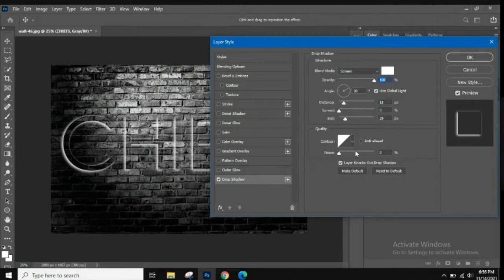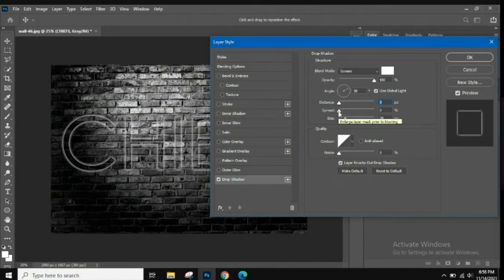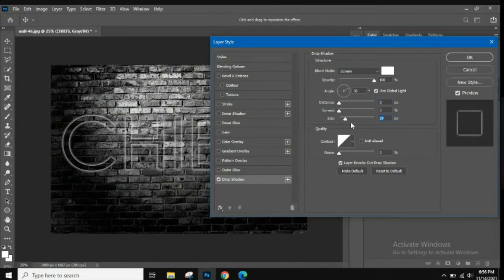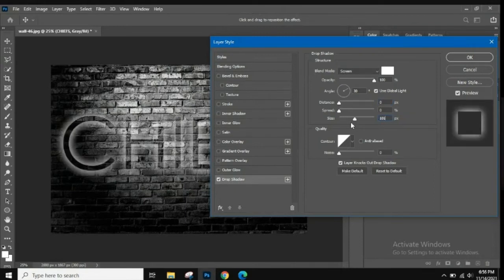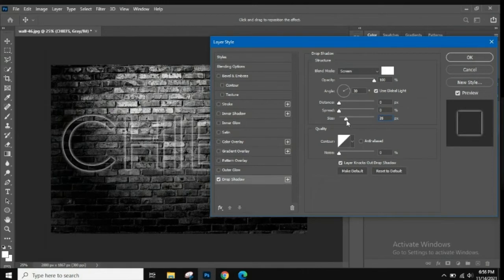Set the Distance to zero and the Spread to zero. The Size should be around 101, but lower it a bit if it's too much — we just want a faint outline. You should have something that looks like a faint outline around the letters.